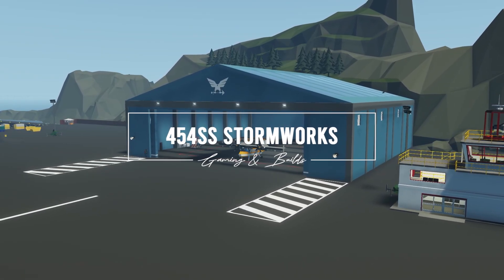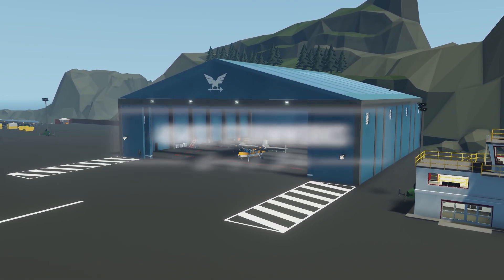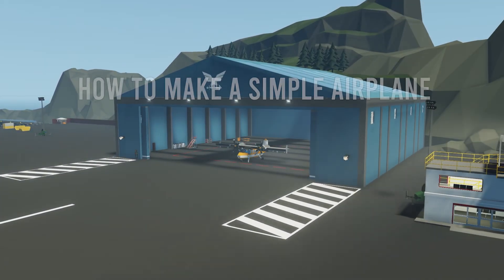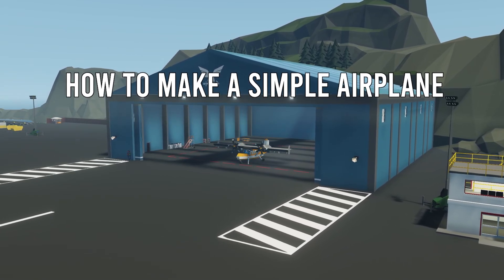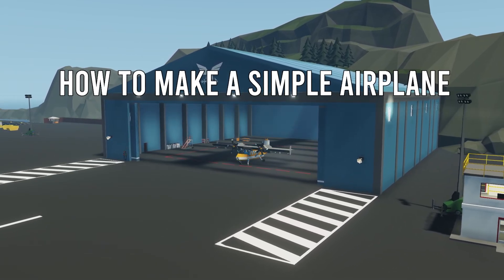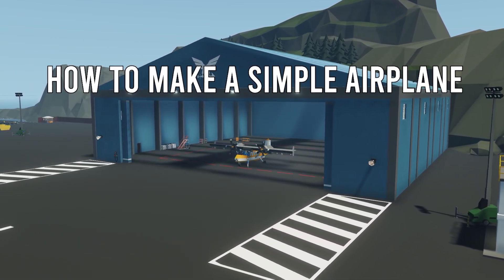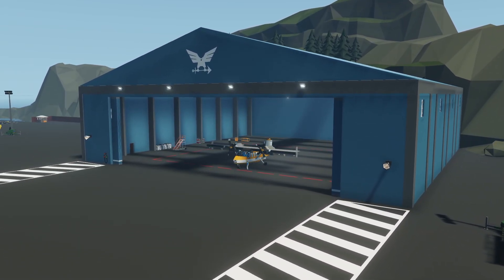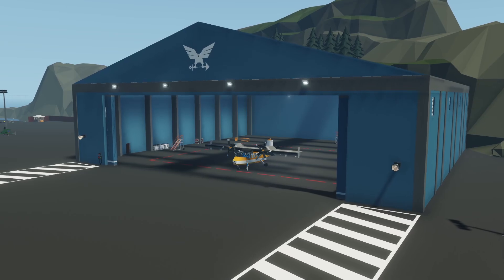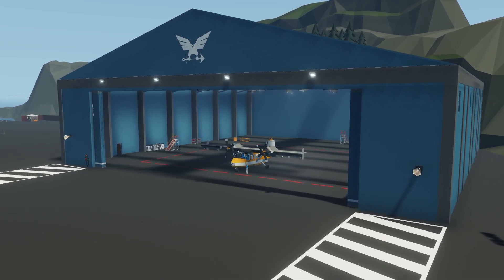Hello everyone and welcome to this tutorial video where I'm going to be giving you the basics on how to build an airplane. Now if you've been watching my tutorial series, I talked all about engines and cars and boats and lastly helicopters. Now we're going into airplanes.